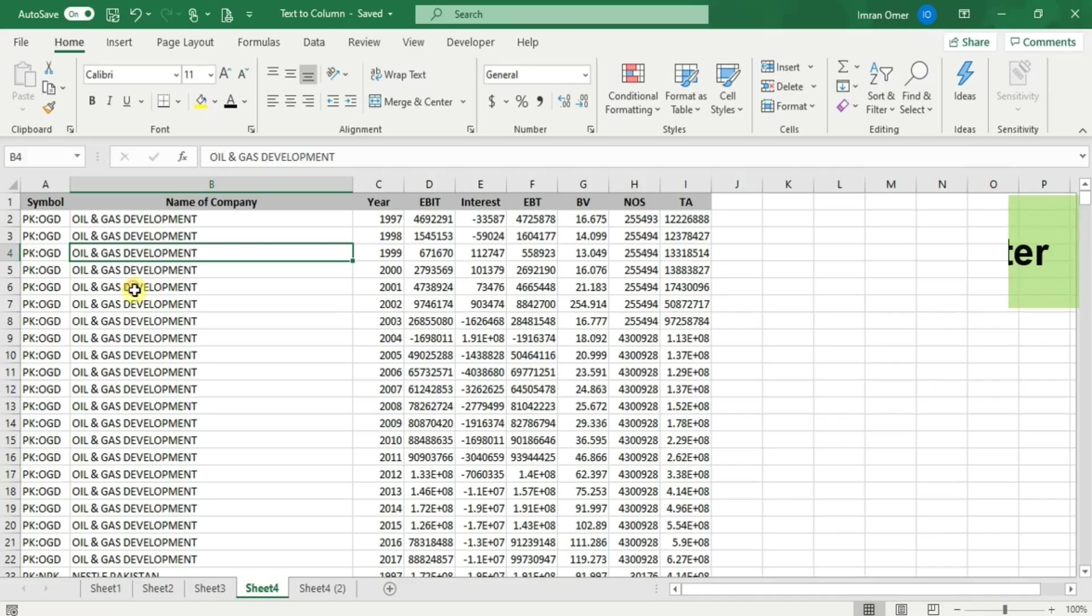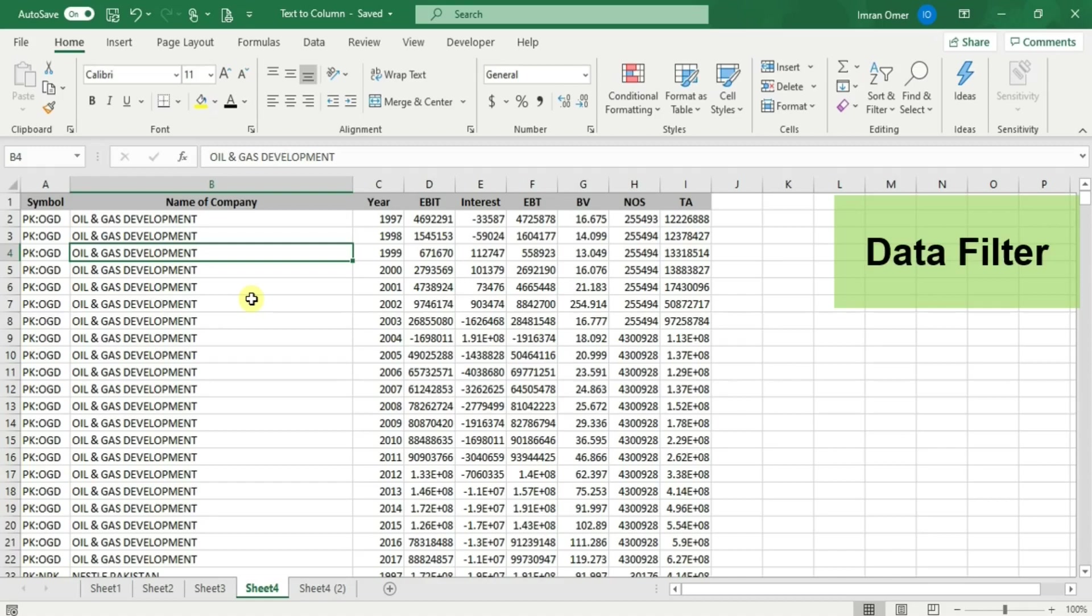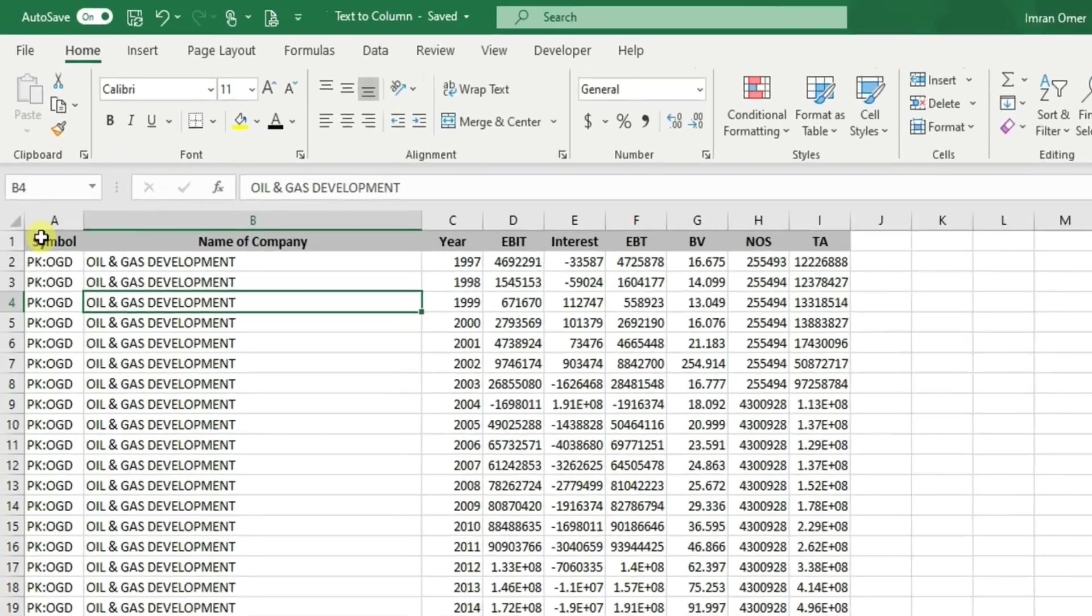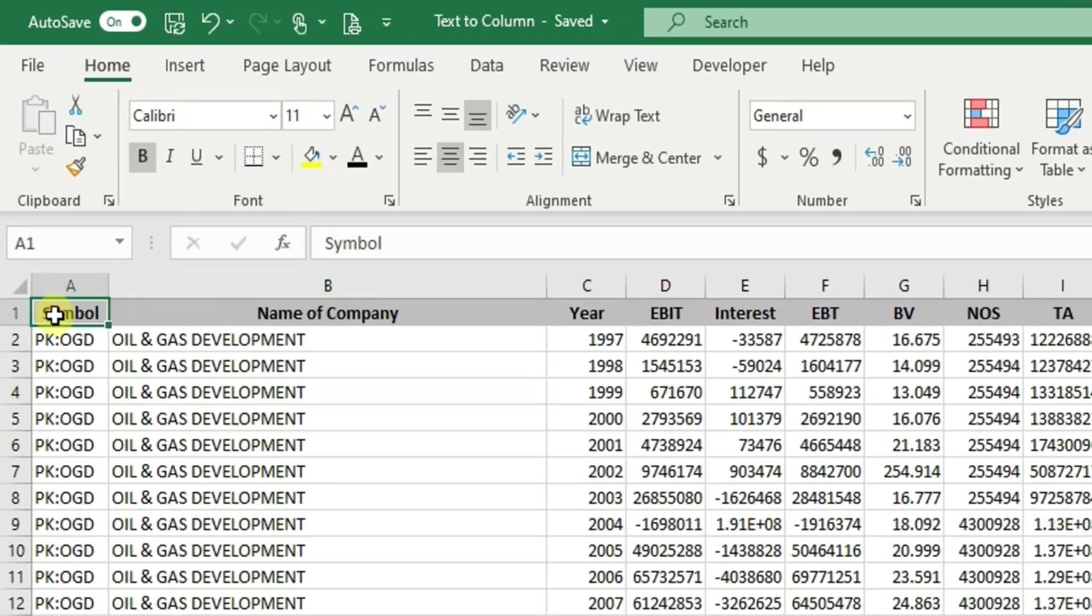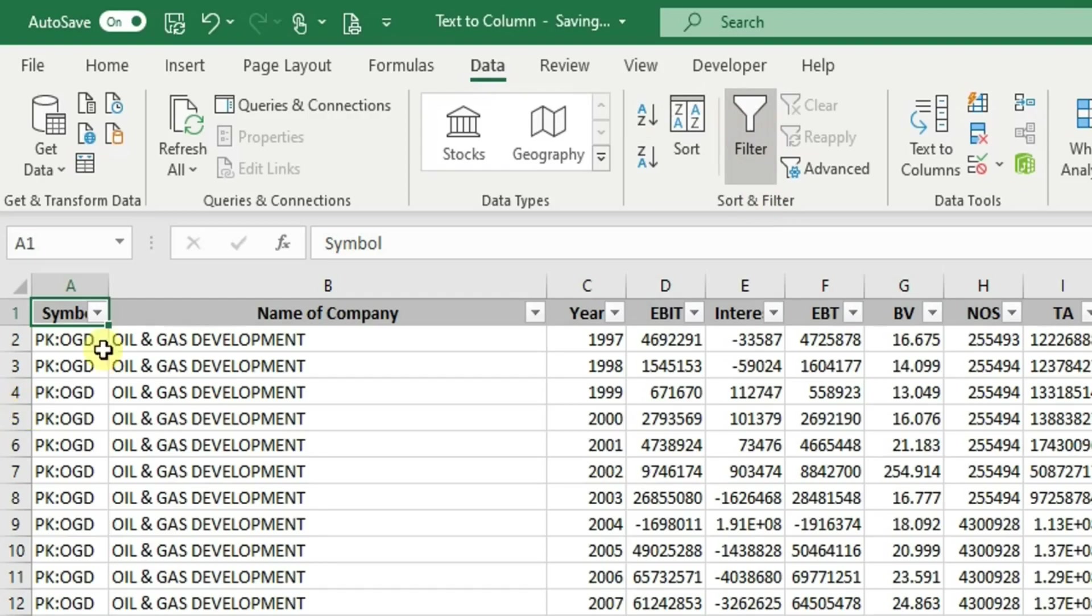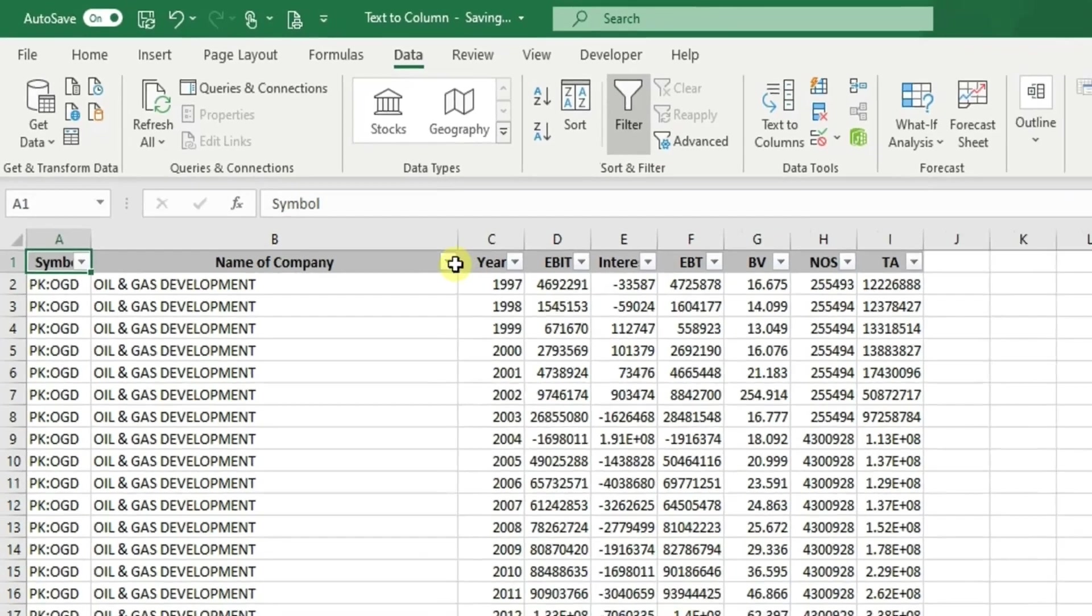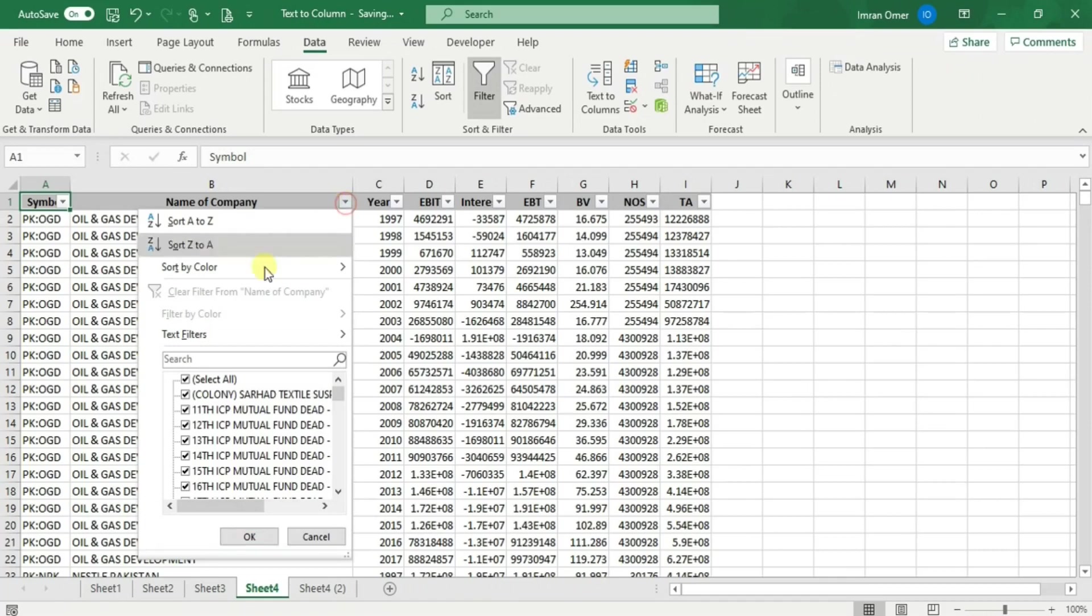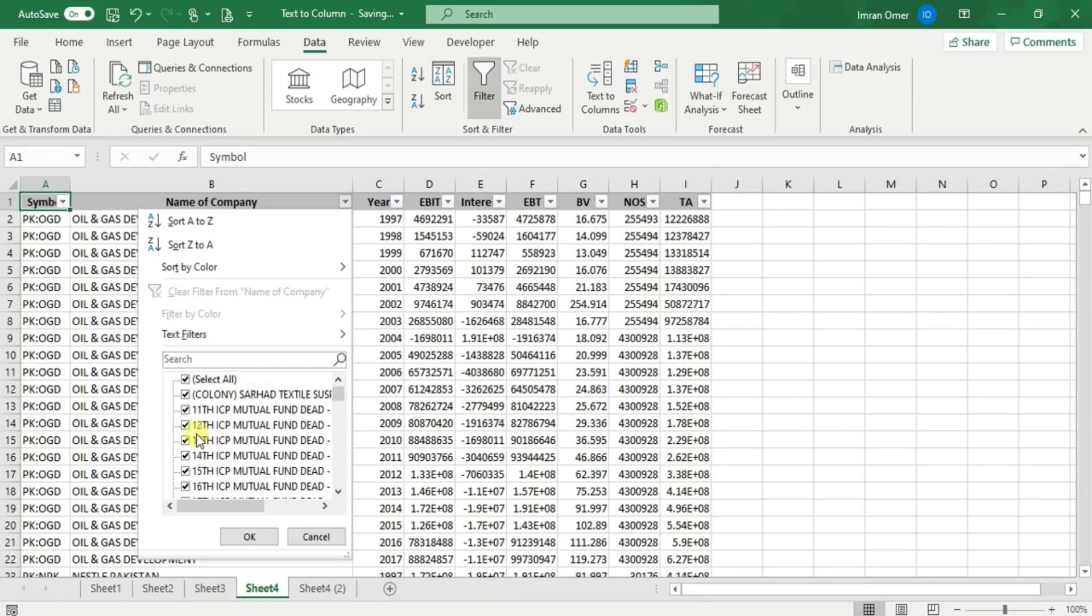Now let's discuss data filter. Data filter allows the user to filter data according to their requirement. Select the cell where you want to apply the filter, then click on the data tab and select the filter option. Now you can see the drop-down button with the cell. If you click on it, it will give you an option to filter the data by clicking on the checkboxes.